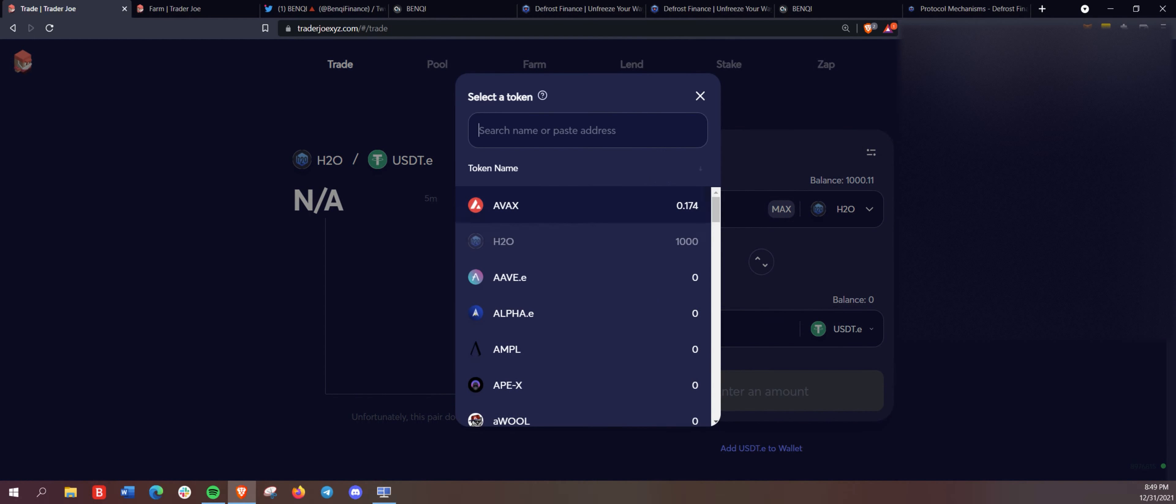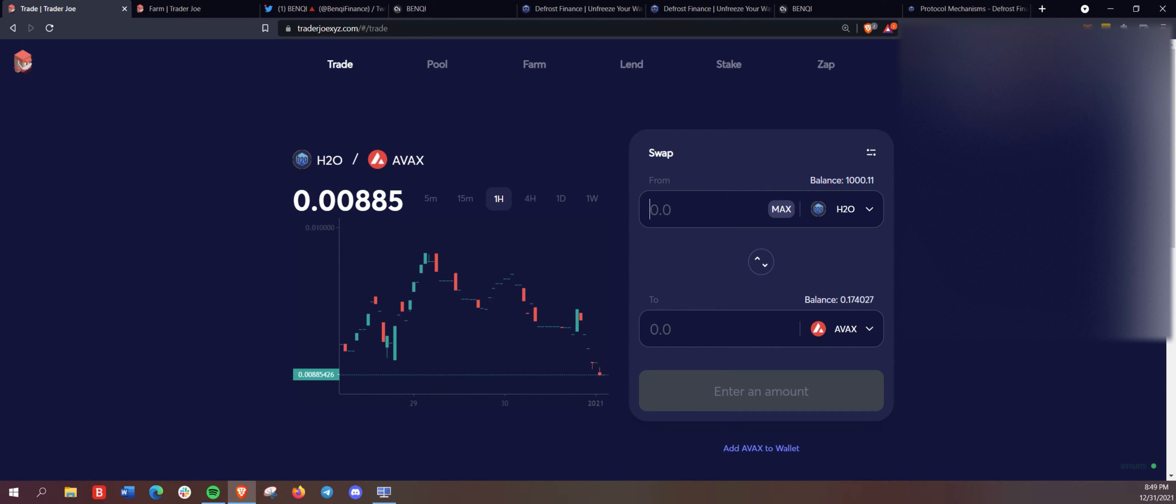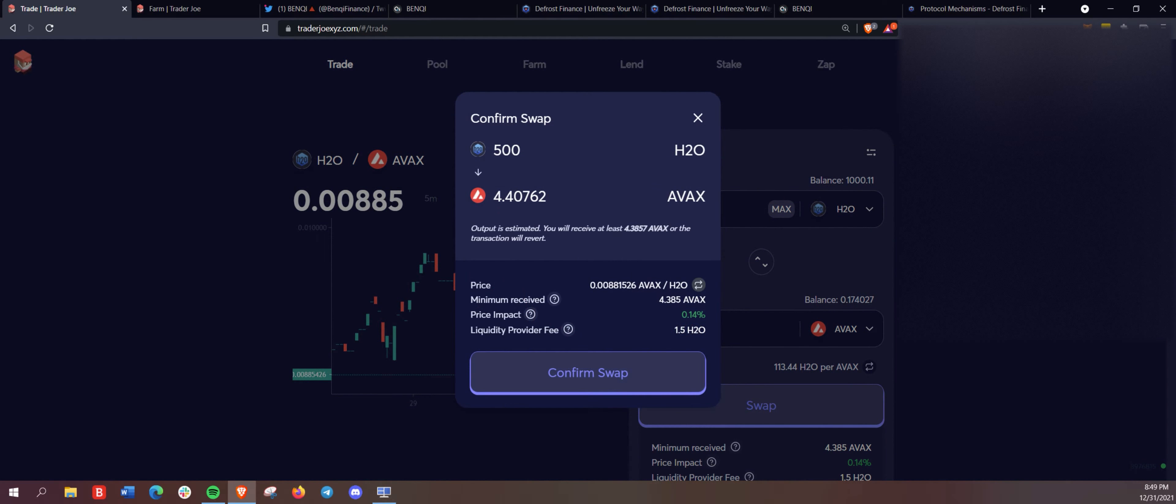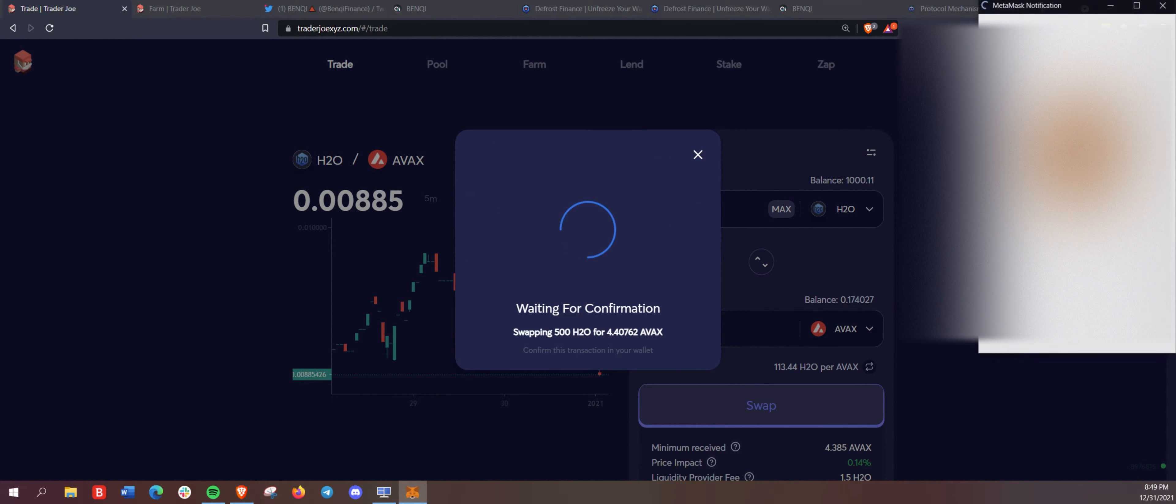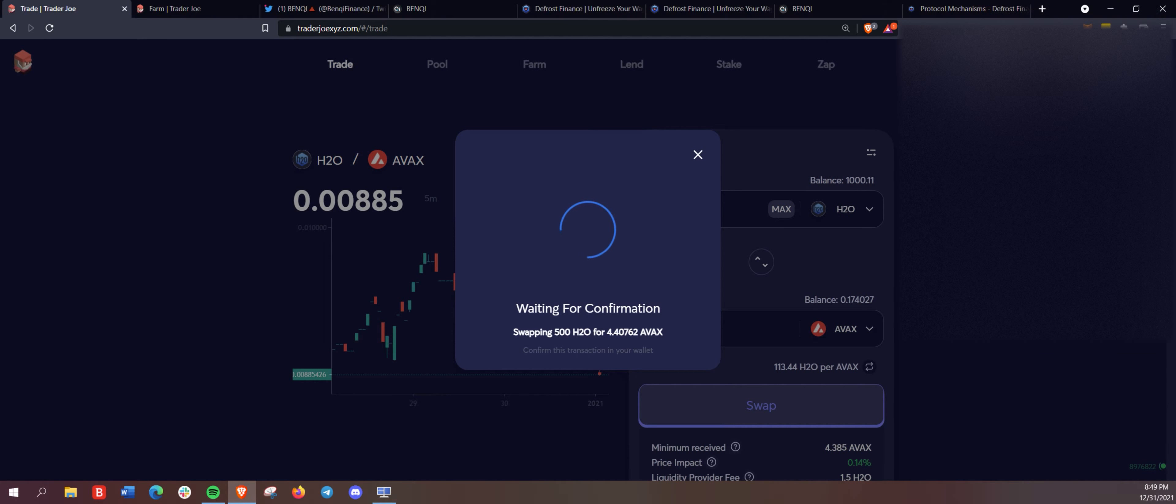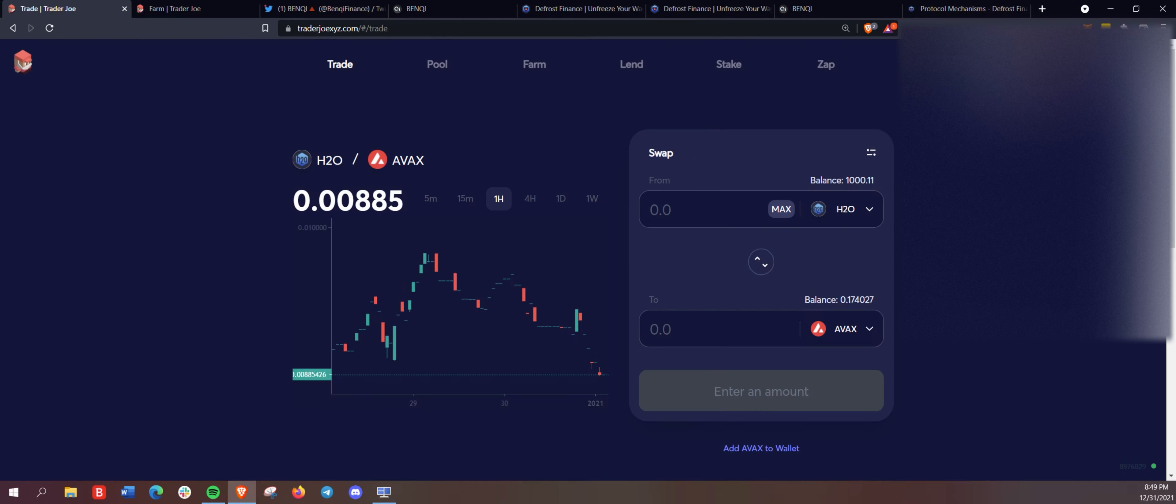And we do need to obtain some of these LP tokens. So the way to do that is we are going to swap half of this H2O back to Avalanche. And we're going to provide that as a liquidity pool token.